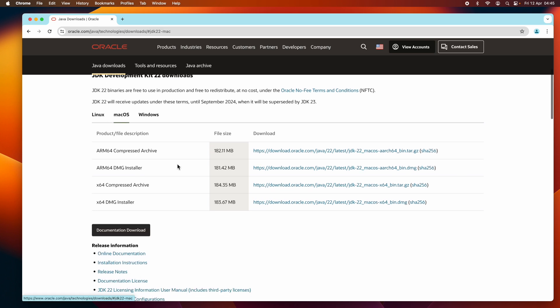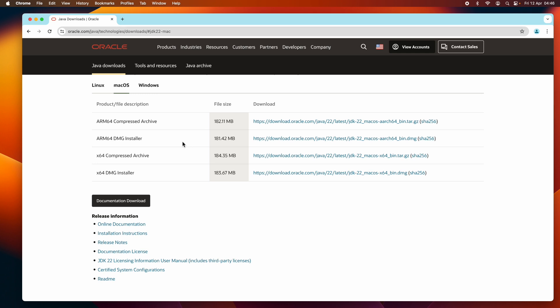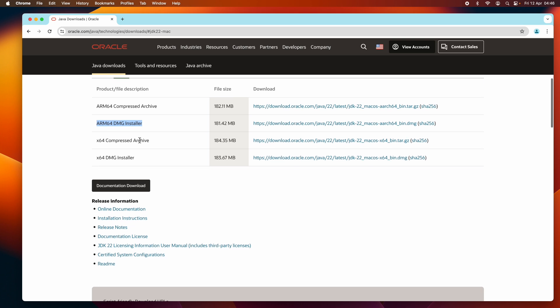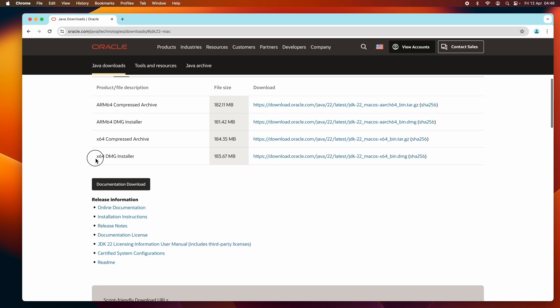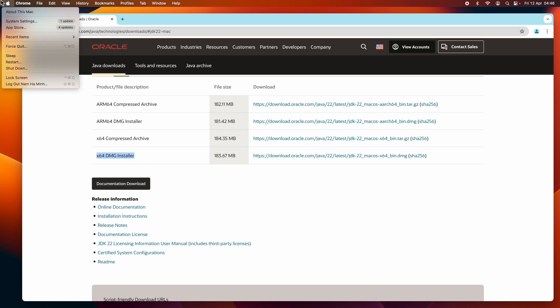For macOS, click macOS here, and you can see there are some types of archive files and installers. It's recommended to use the DMG installer for macOS because it's very convenient to set up Java Development Kit. You can see there are two types of DMG installers: the ARM64 DMG installer for Mac computers running on Apple chip or Apple silicon, and the x64 DMG installer for Mac computers running on Intel chip.